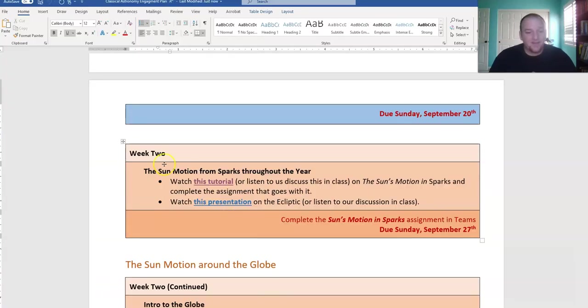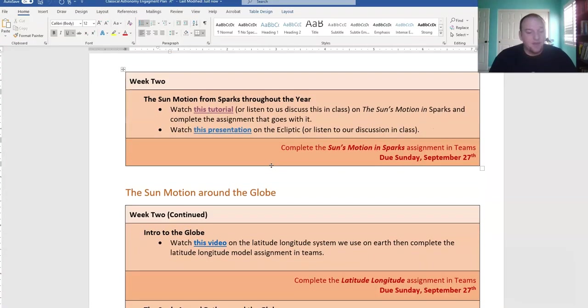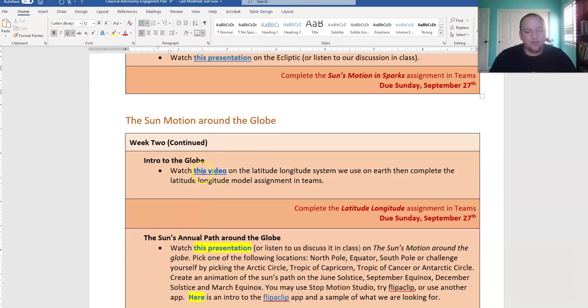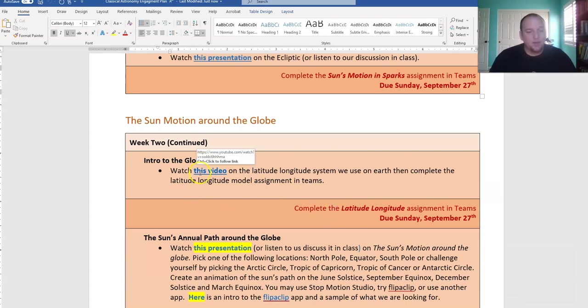So that's the sun's motion throughout the year from Sparks. The rest of it gets a little complicated. I'll post a video on some of this stuff later on this week. But for now, watch the intro video here to latitude and longitude and complete the latitude and longitude assignment. That's also linked in Teams. Once you watch this video, you should be able to do that.